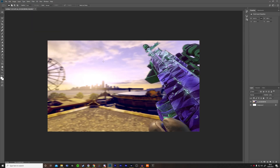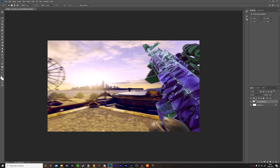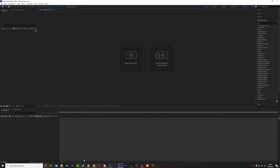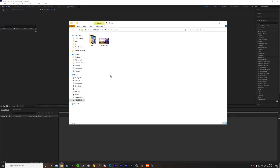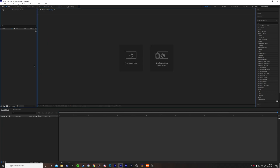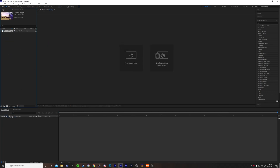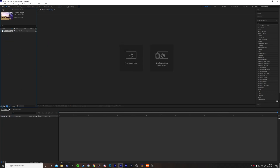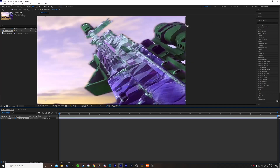Now we're going to go over to After Effects. Once you're in After Effects, drag your image in, then drag it into the timeline. Now you just want to add the Saber effect, just like I did in my last editing video. Press G and then go around and mask every bit of it.